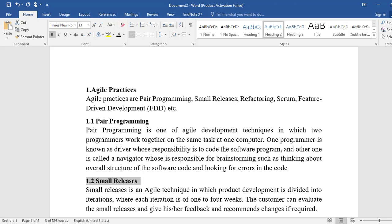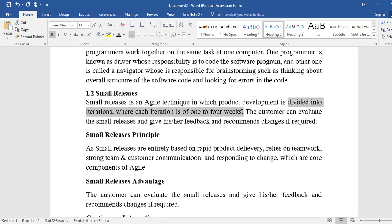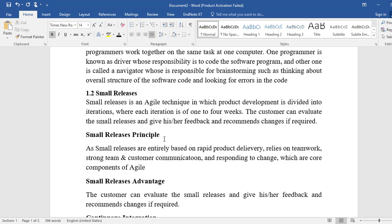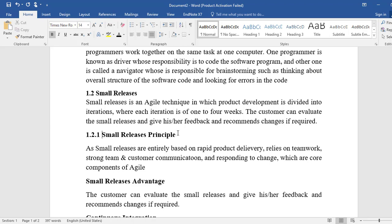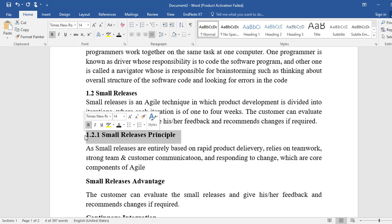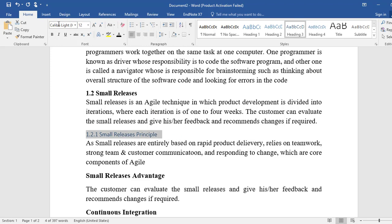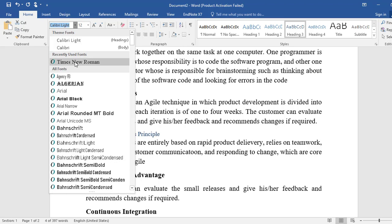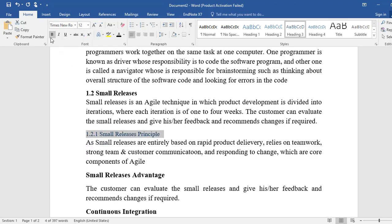You can see that 'Small Release Principle' is a sub-heading of 'Small Releases,' so we will make it 1.2.1 — it is a subsection of 1.2. We will make it Heading 3, which would be size 12, Times New Roman.